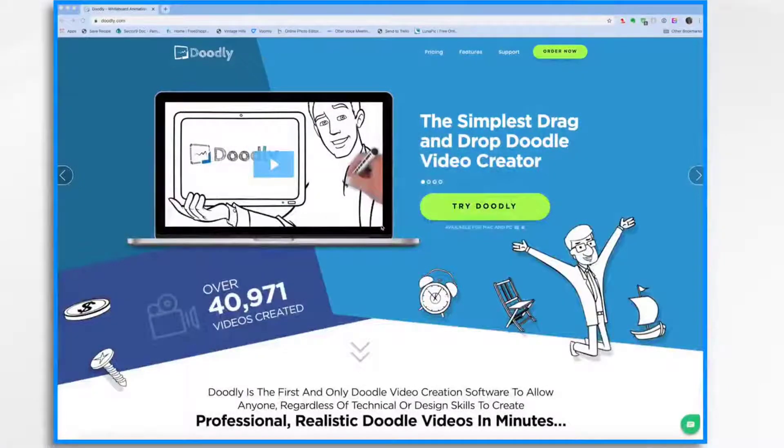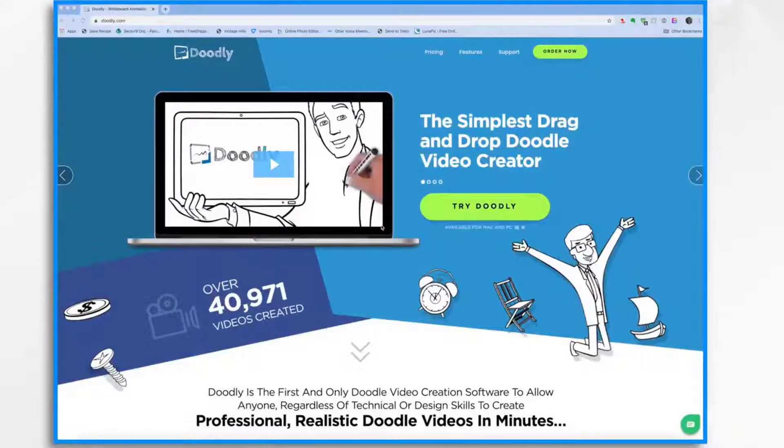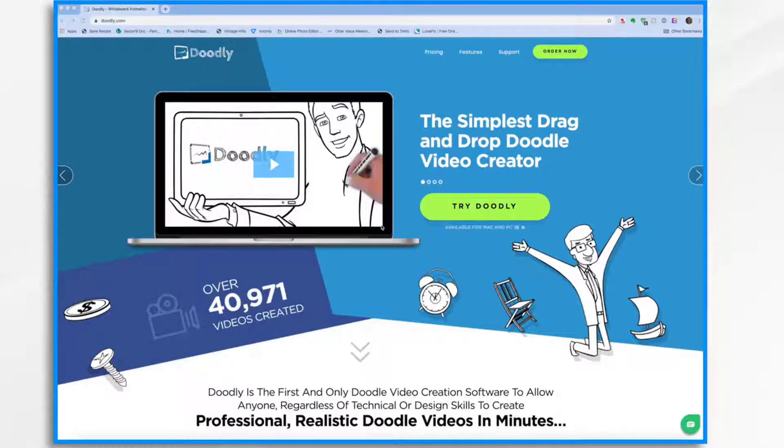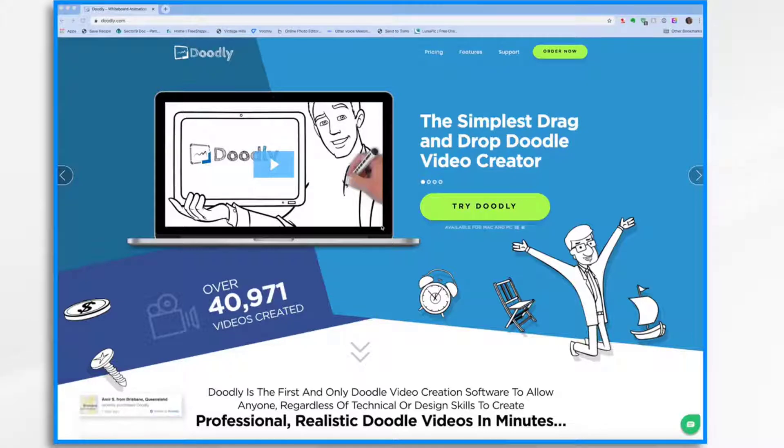Welcome to Doodly, the simplest drag and drop doodle video creator. In this short tutorial, I'm going to take you on a tour of Doodly so you can get comfortable with the software and what it can do. So let's jump in.